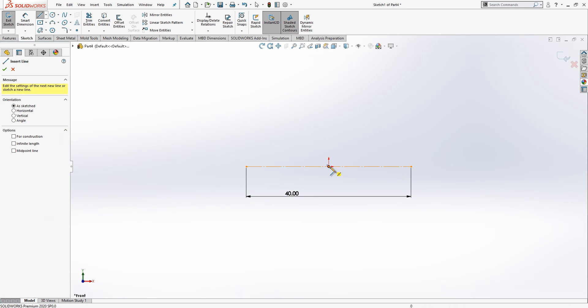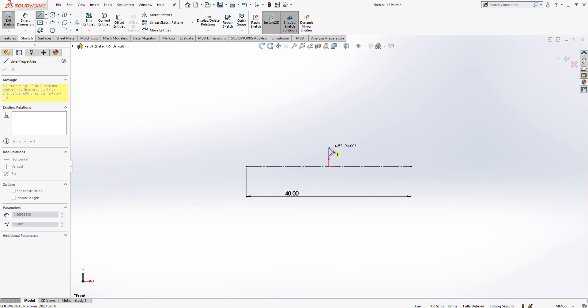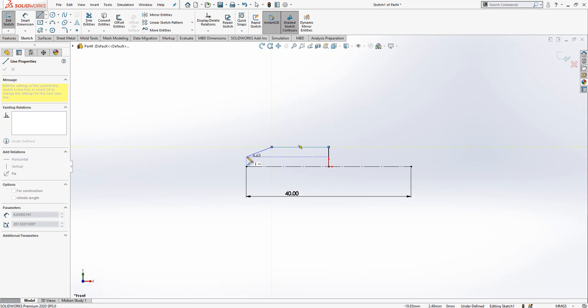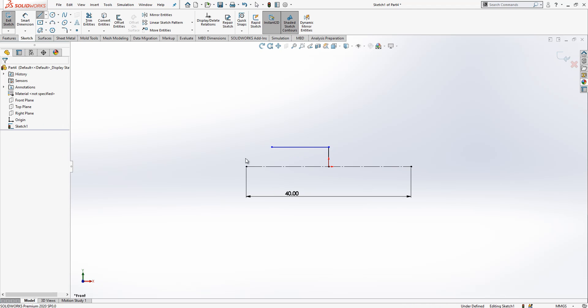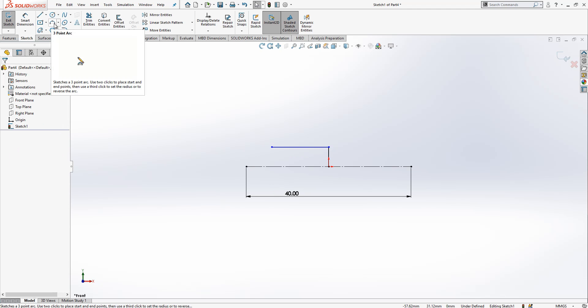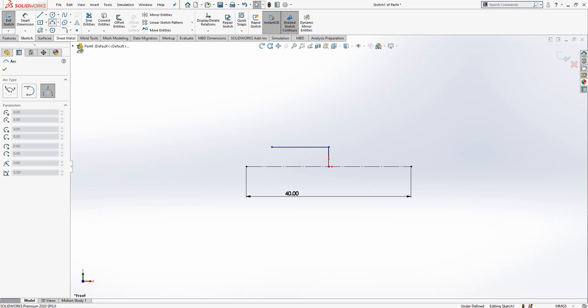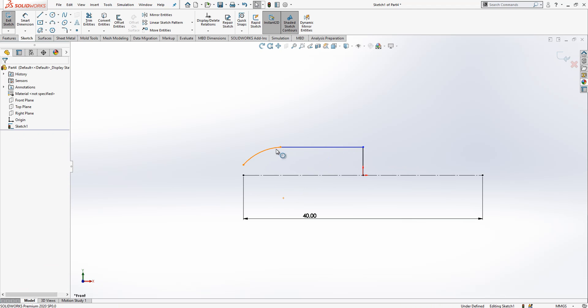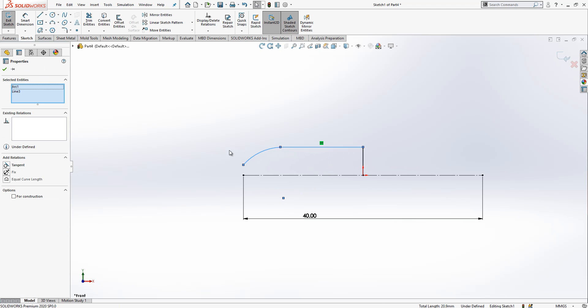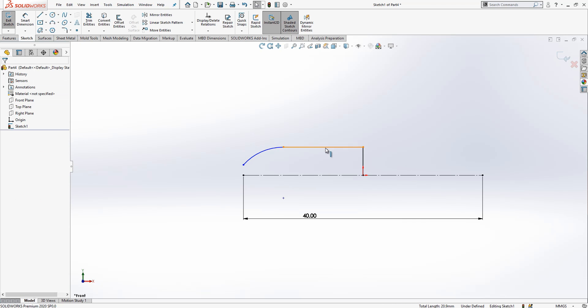I start with a line from here, continue, and without clicking my mouse, come back to my point. The program automatically gives me an arc. If you don't want to follow the same thing, select a three-point arc and create an arc like this.